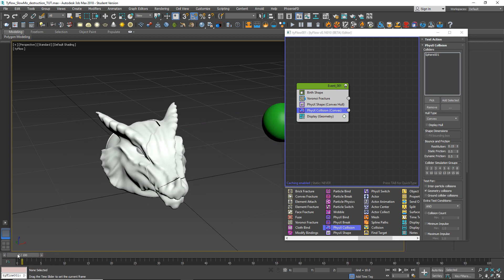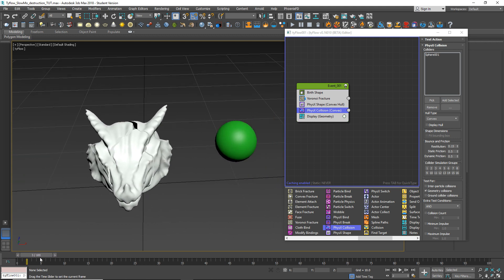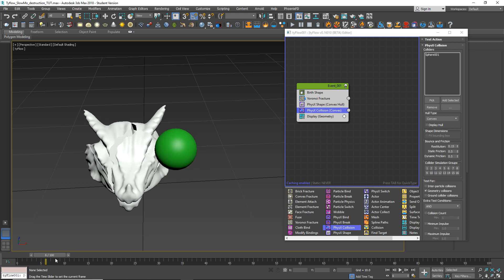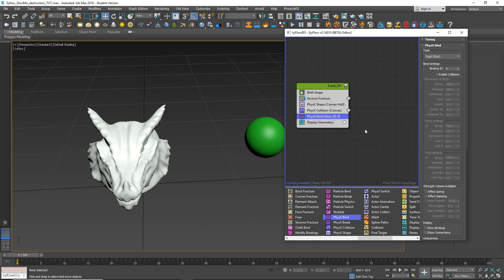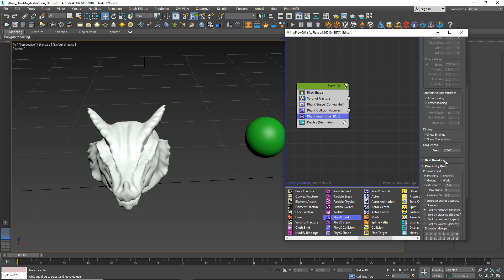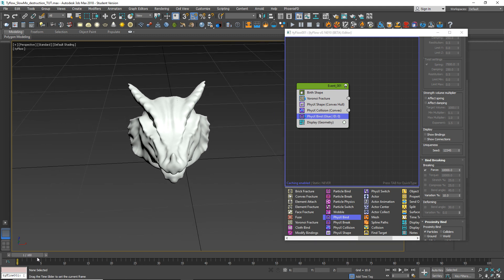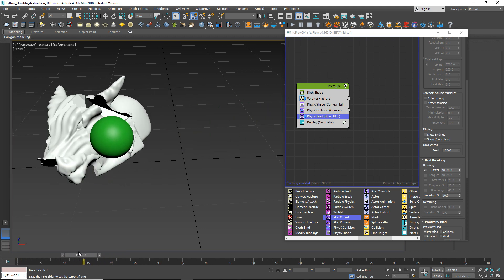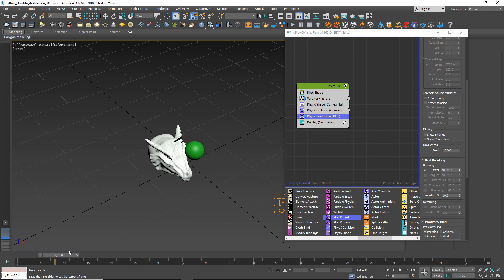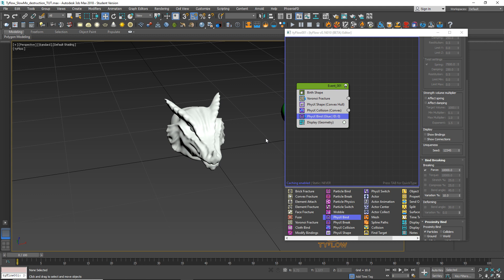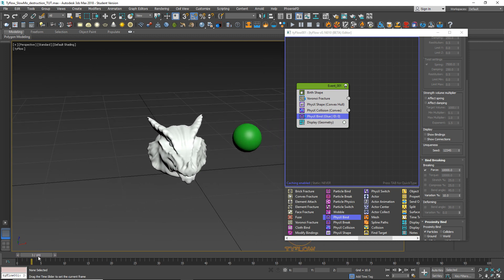I'm going to hold it in one piece, waiting until the collider hits it and then starts the action. For that we'll apply physics bind. By default it's on rigid glue, so leave it by default. Scroll down to bind breaking and apply force, leave it by default on 10,000. Now if we play we can see our geometry is still in one piece until the collider hits it. But if I move a few frames, our geometry is still moving - that's because physics is applied from the beginning.